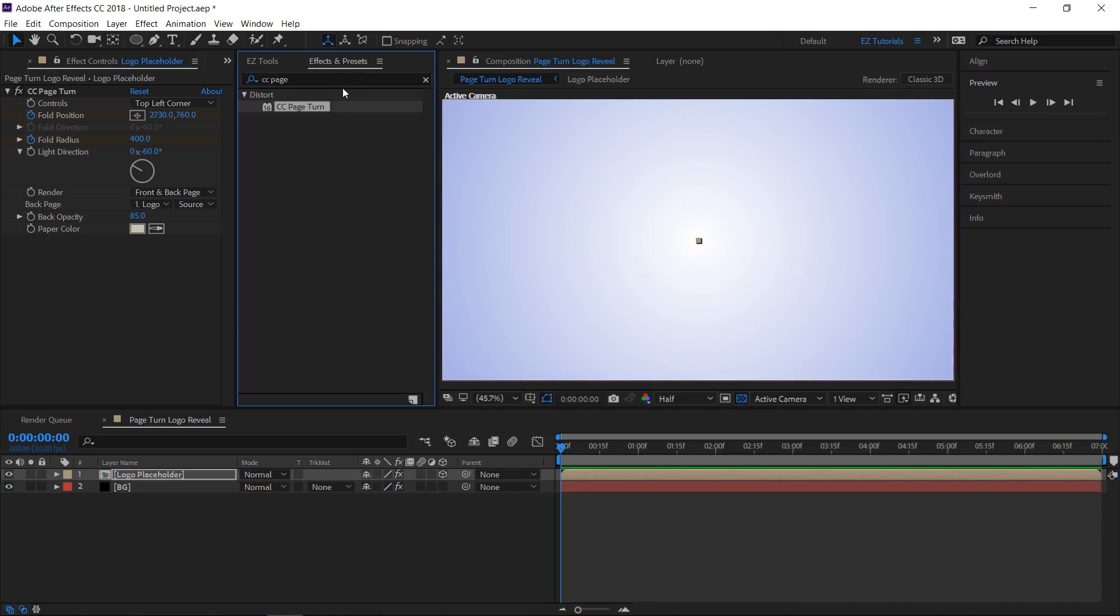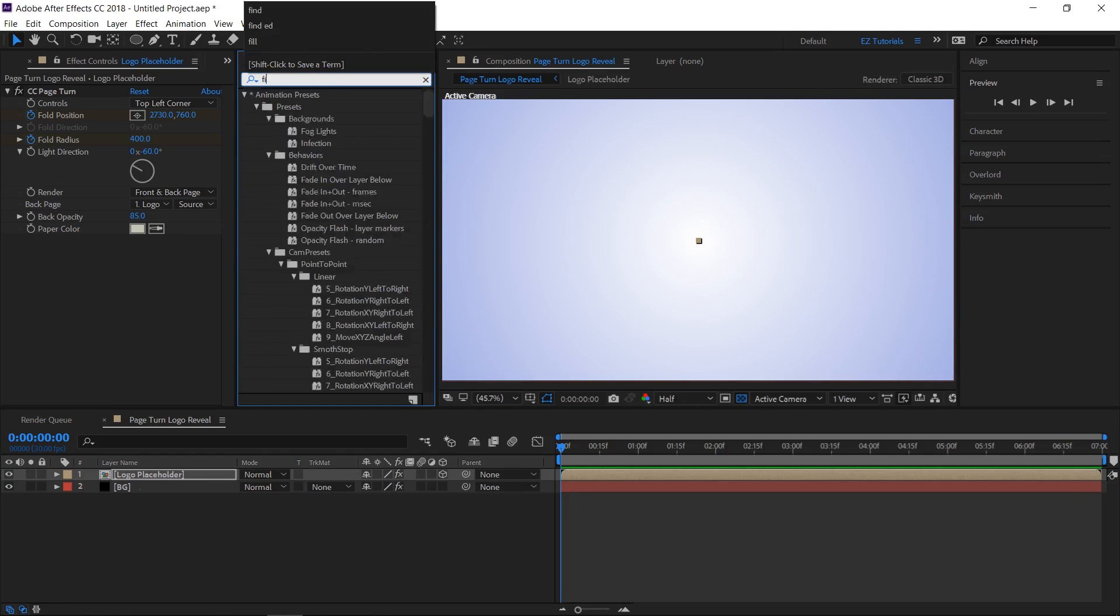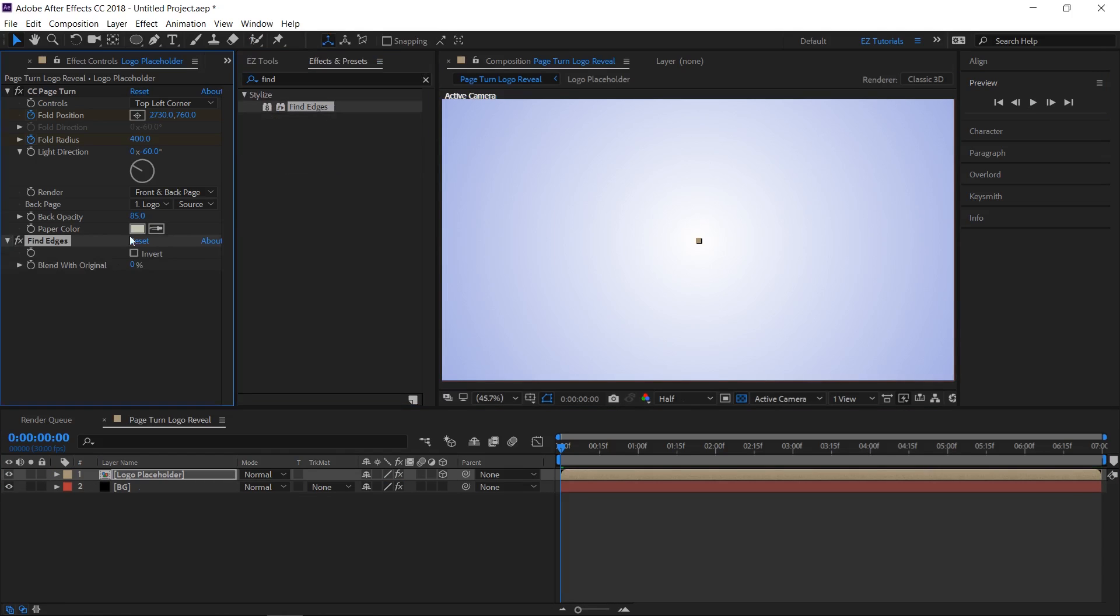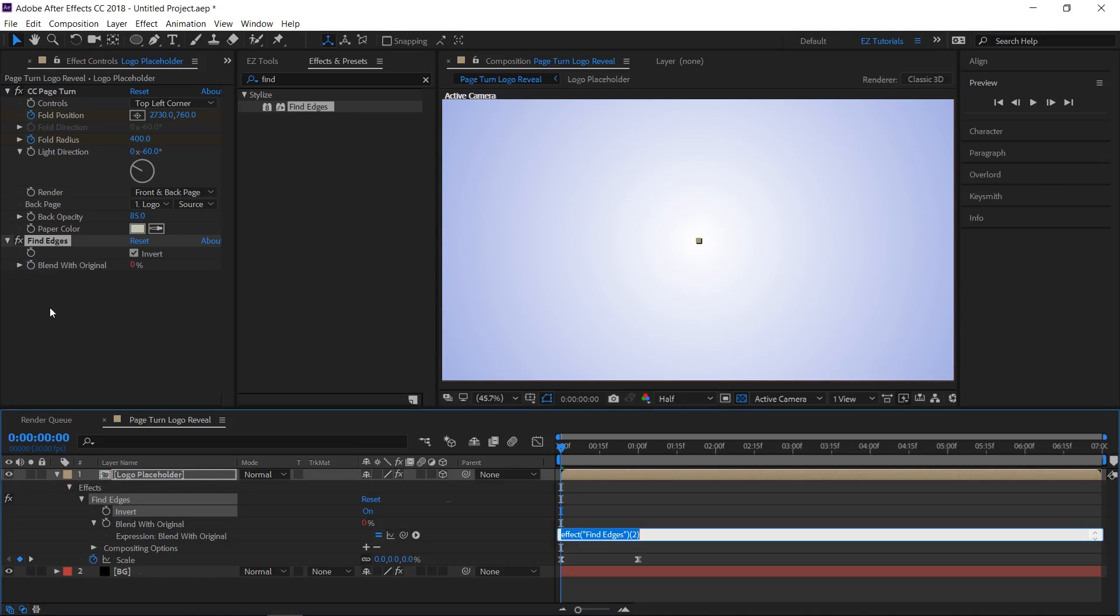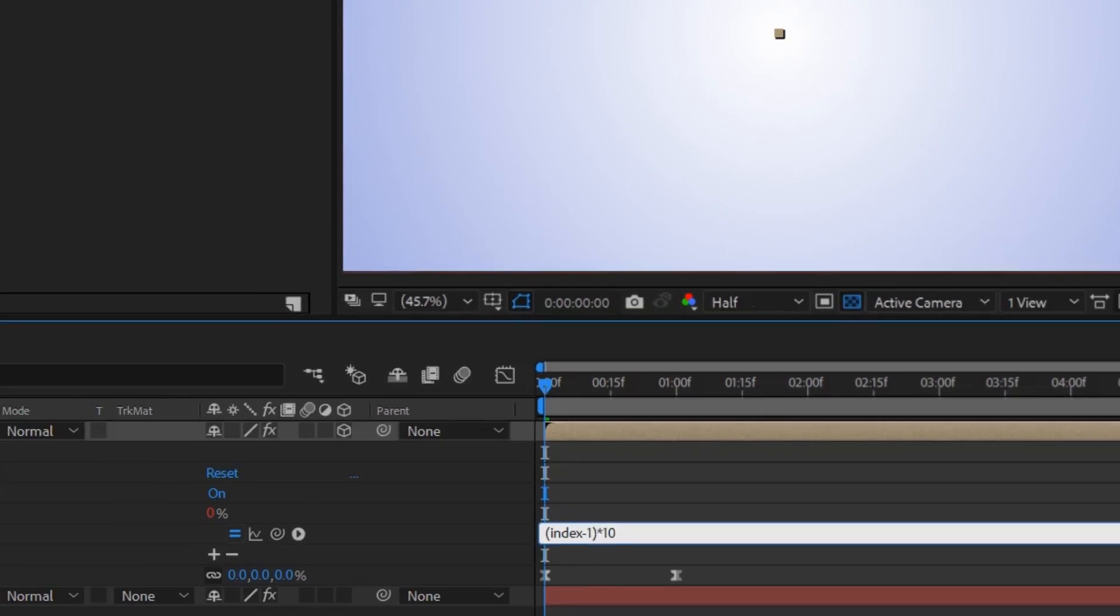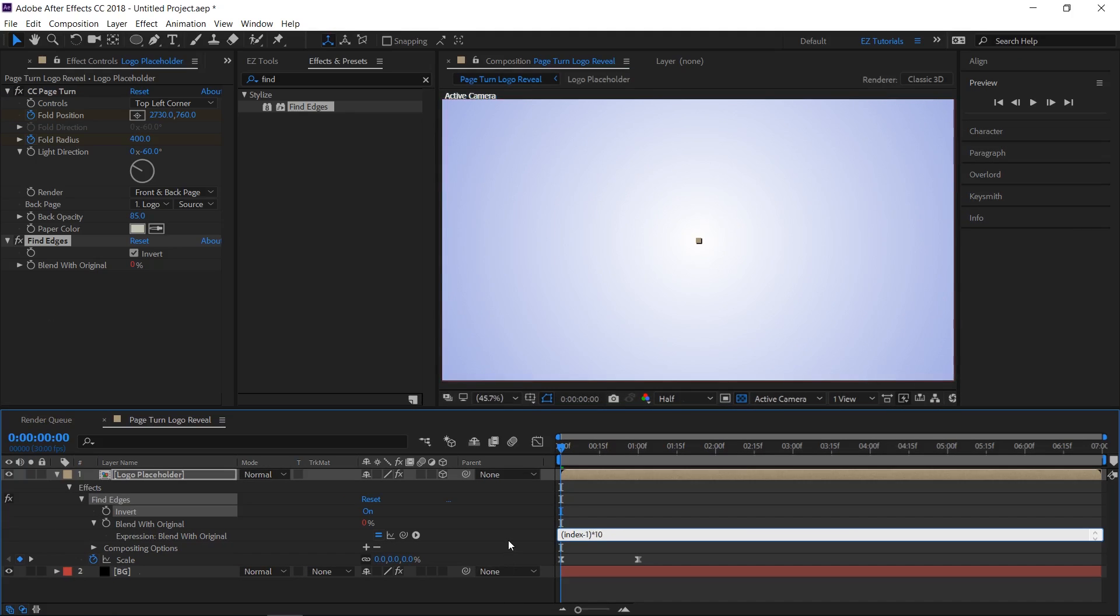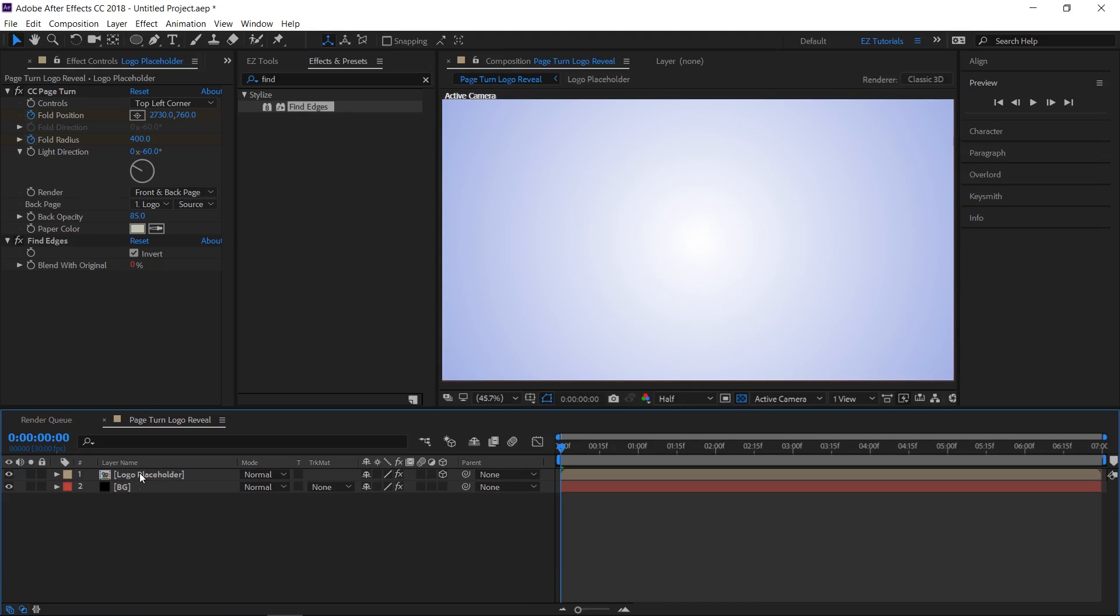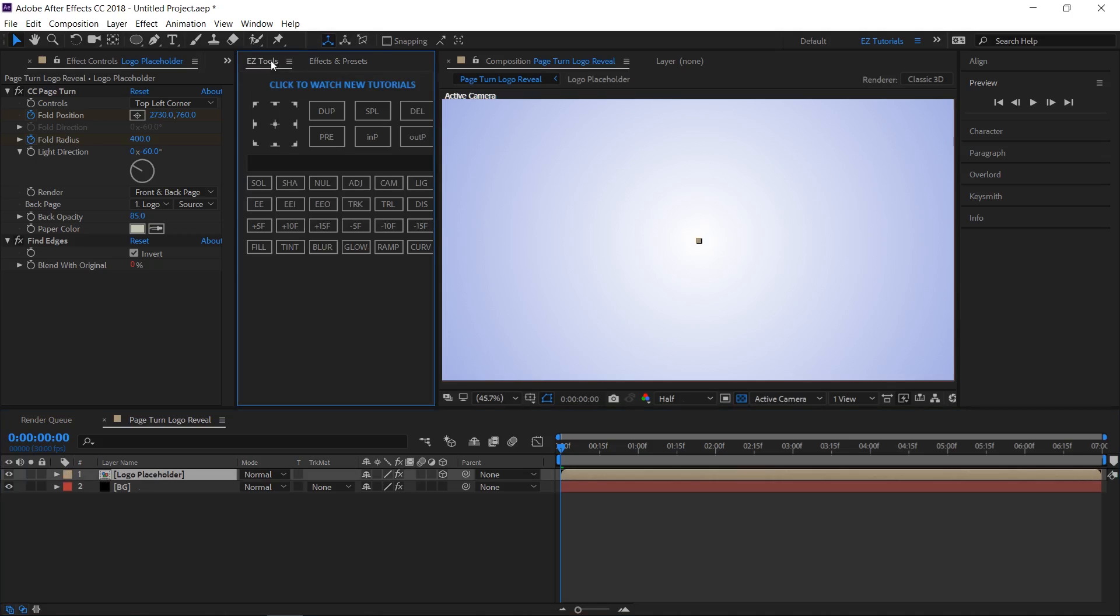Search for find edges and apply it to your layer. Select the invert box. Then alt click this stopwatch and type the next expression. Open bracket, index, minus 1, closed bracket, multiply by 10. Now select your layer and duplicate it 9 times.